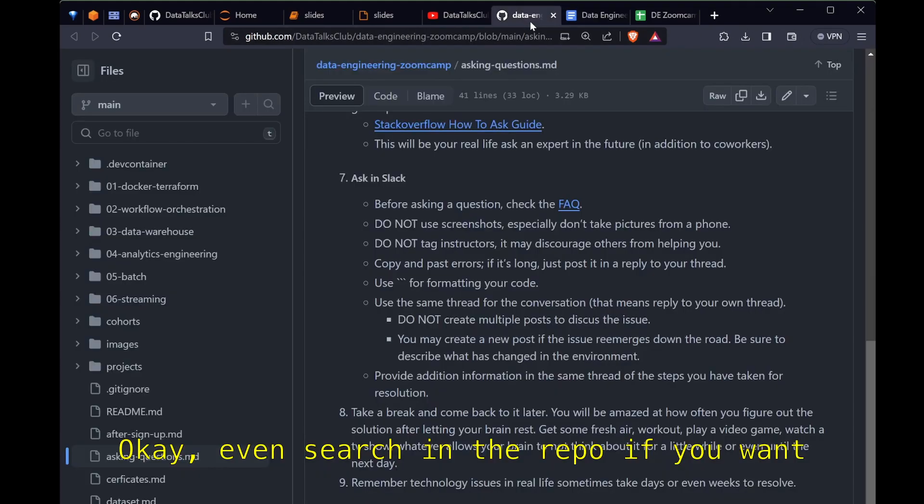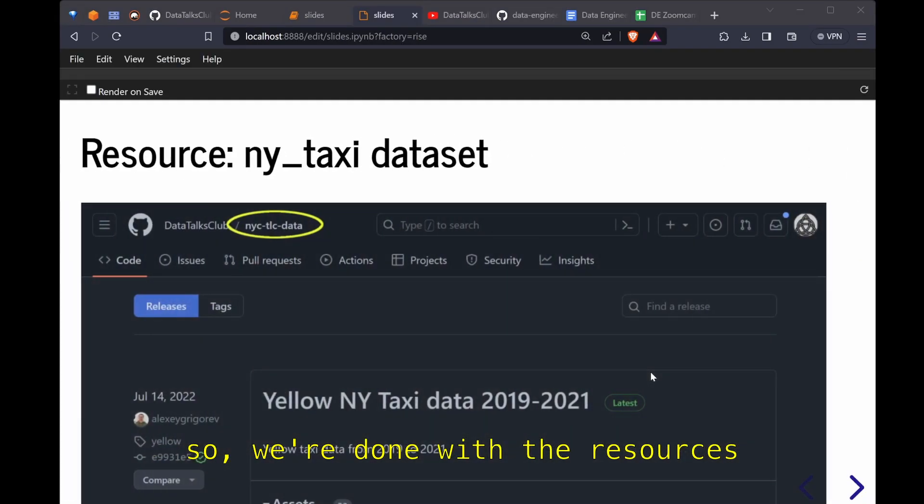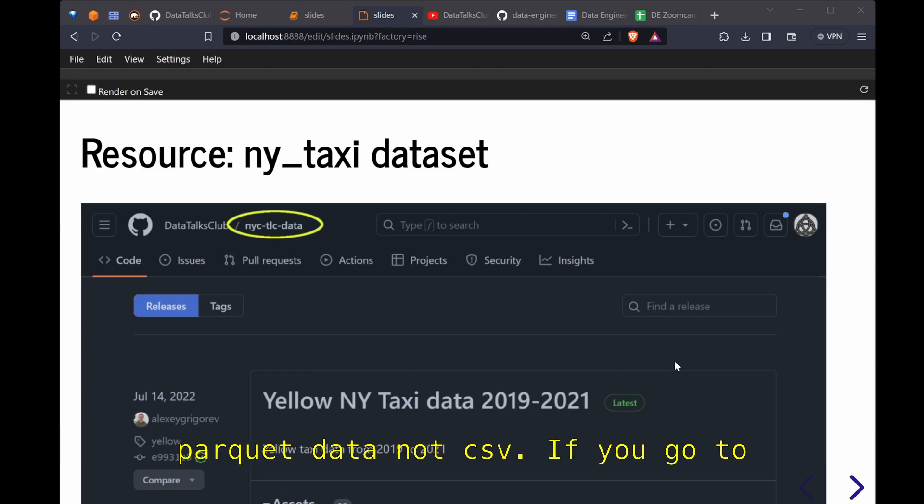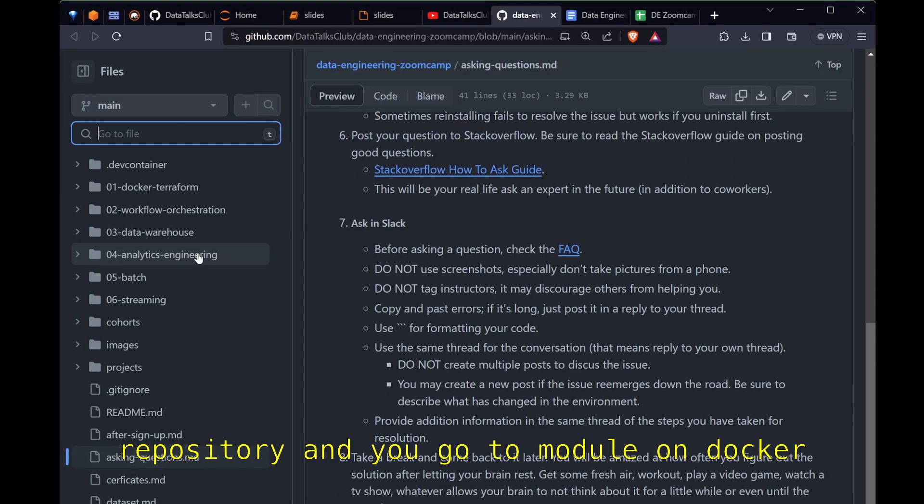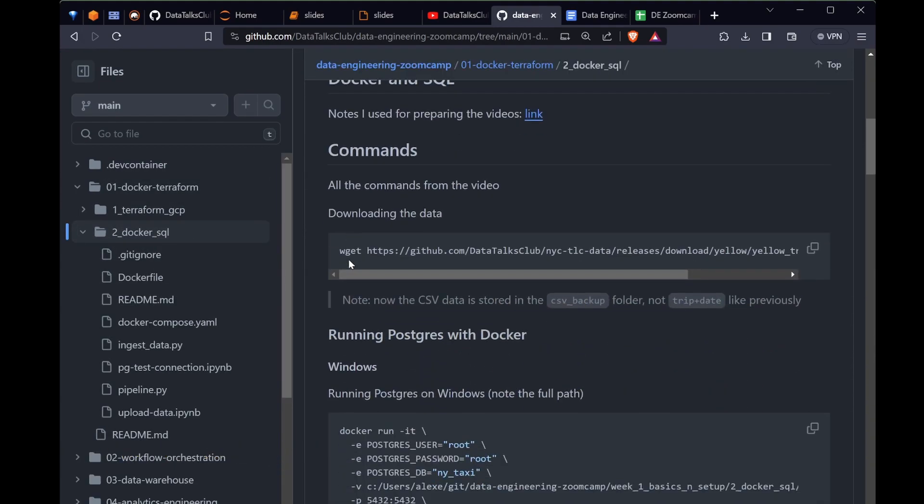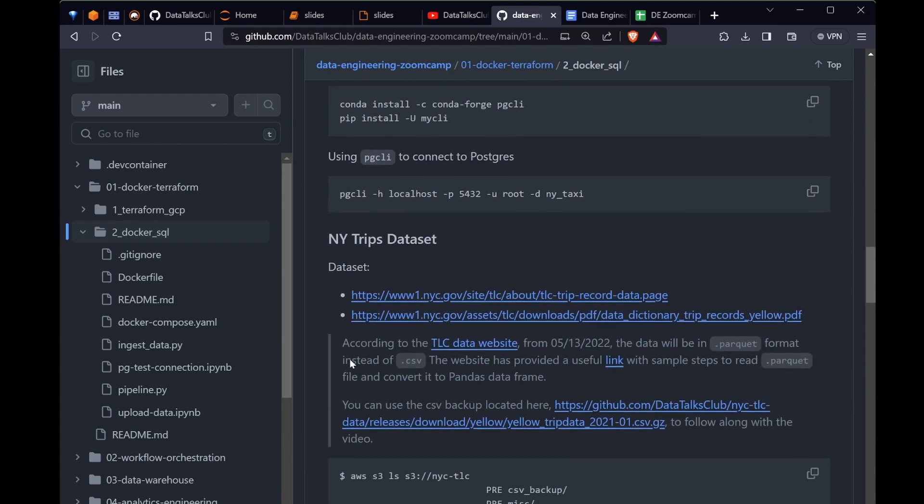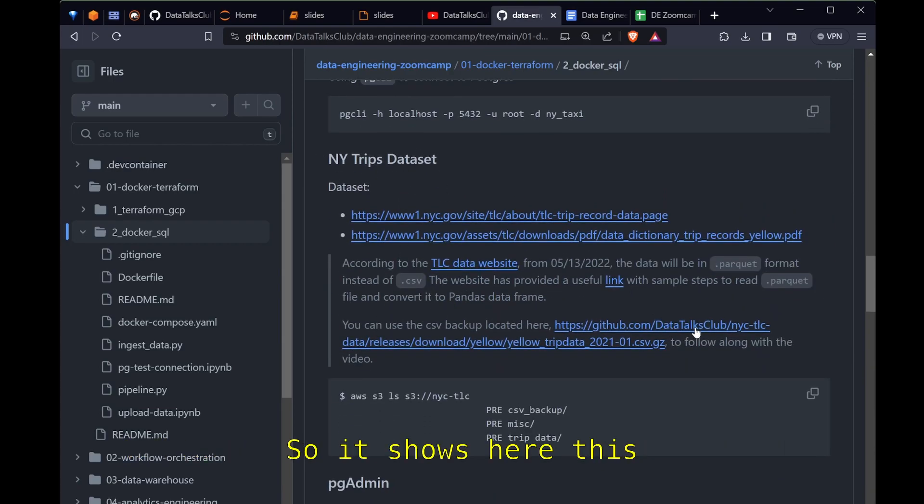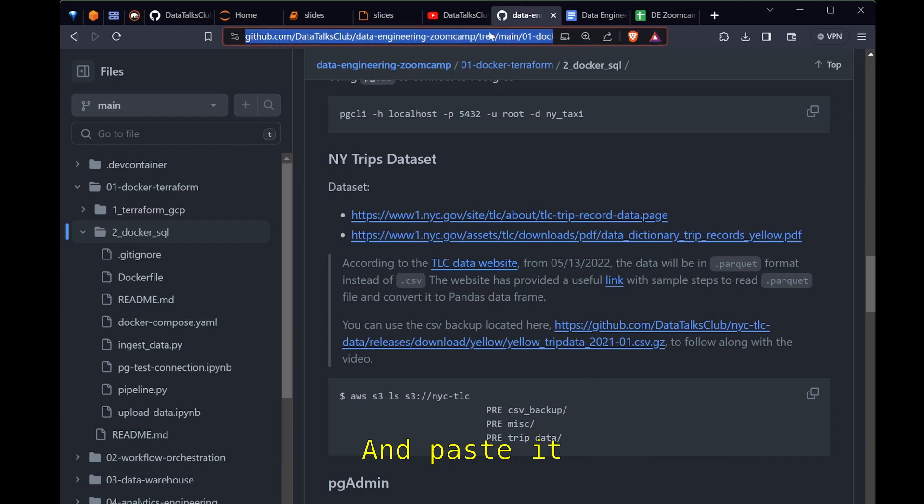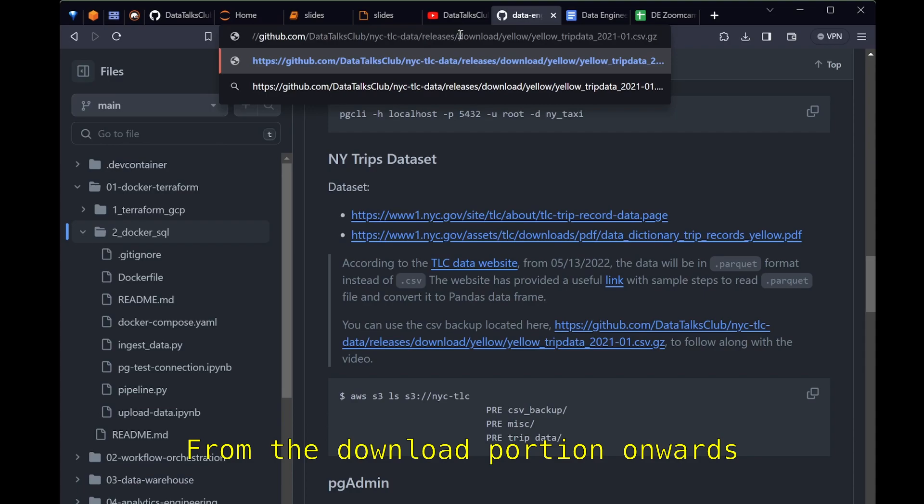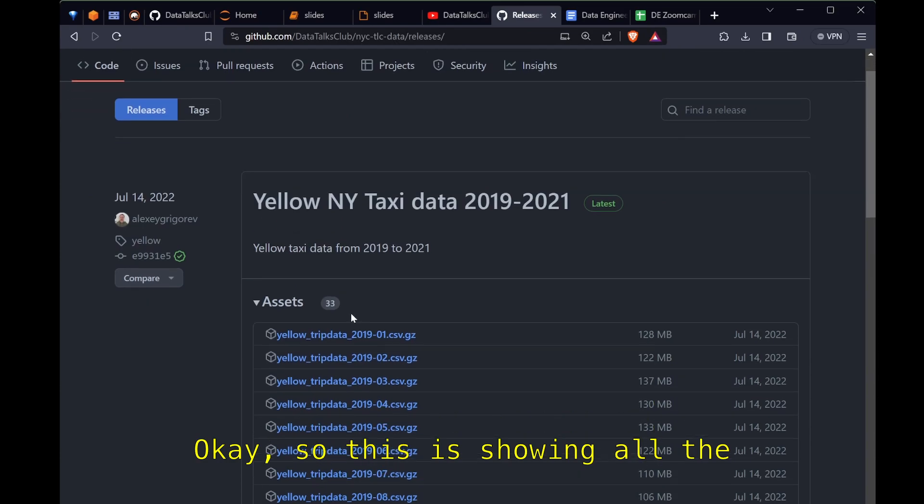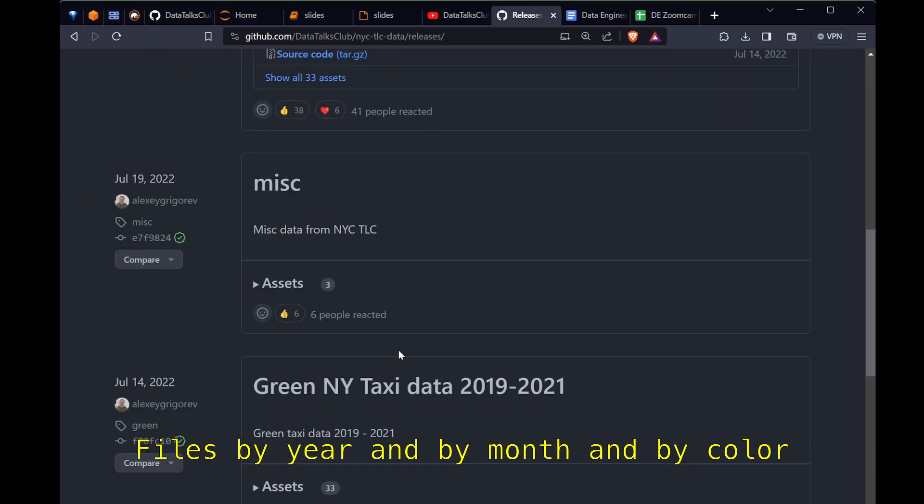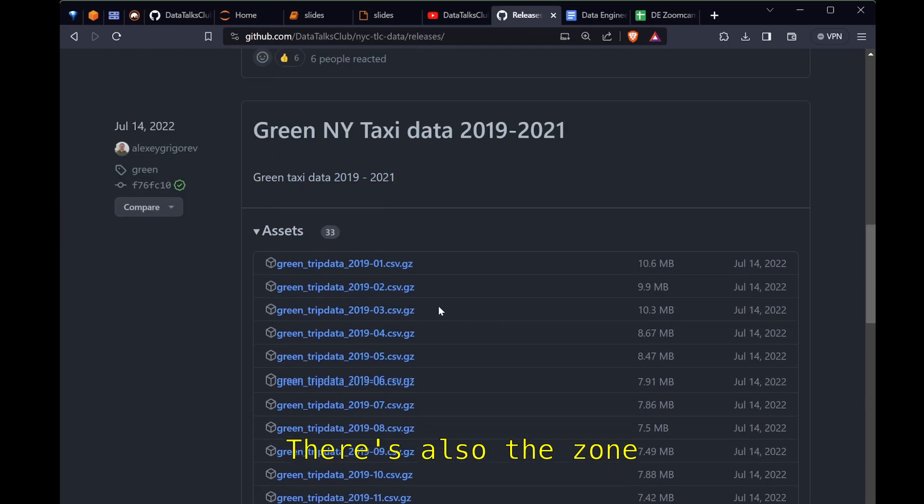You can even search in the repo if you want. Search bar for the repo. Done with the resource. And the next FAQ is how to get the dataset because the website is showing parquet data not CSV. If you go to the module on Docker, and they talk about all the videos section, and then when it's time to ingest the data, it shows here this data is backed up to NYC dash TLC data. So if I just copy this clean link and paste it, don't paste and go because we need to edit. I remove from the download portion onwards.